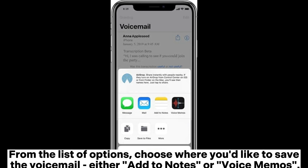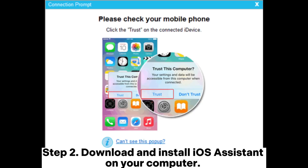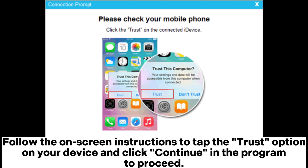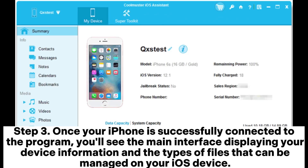Step 2: Download and install iOS Assistant on your computer. Connect your iPhone to your computer using a USB cable, then launch the program. Follow the on-screen instructions to tap the Trust option on your device and click Continue in the program to proceed.